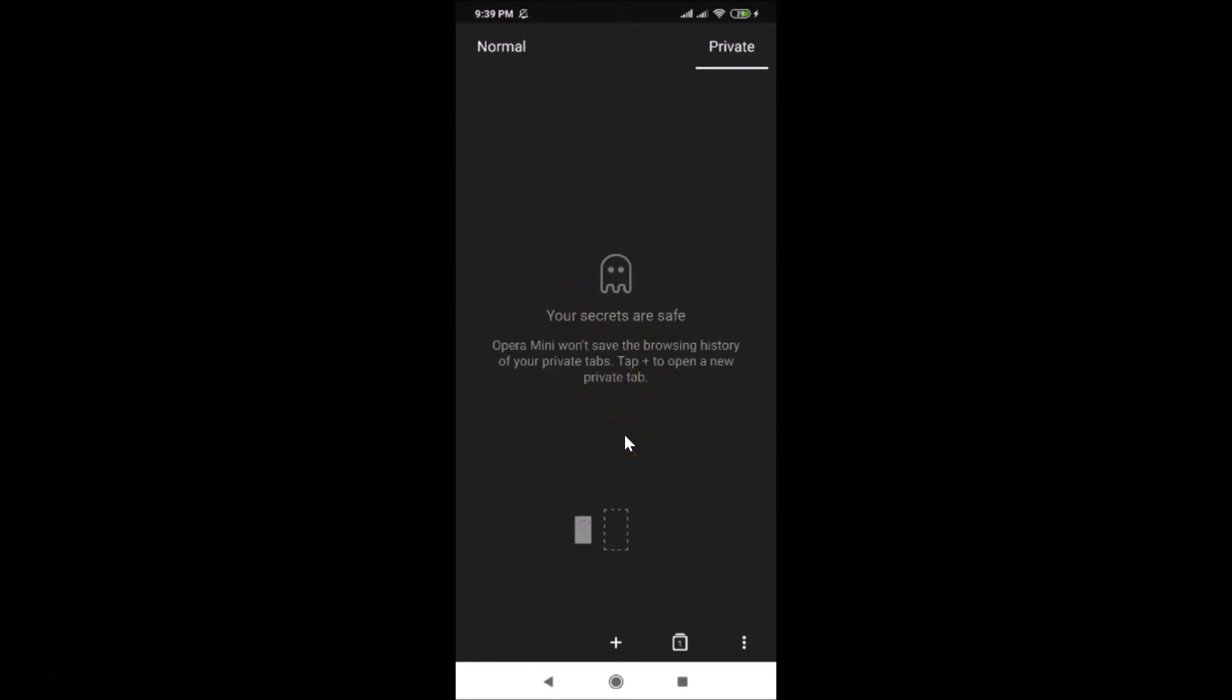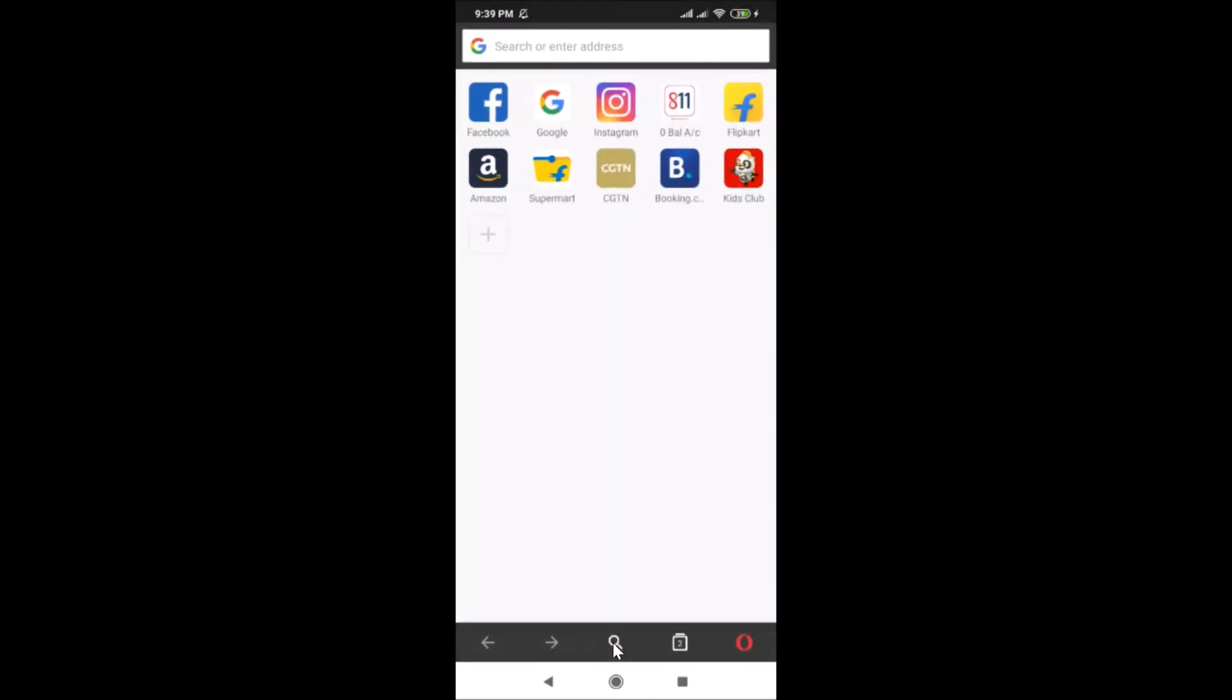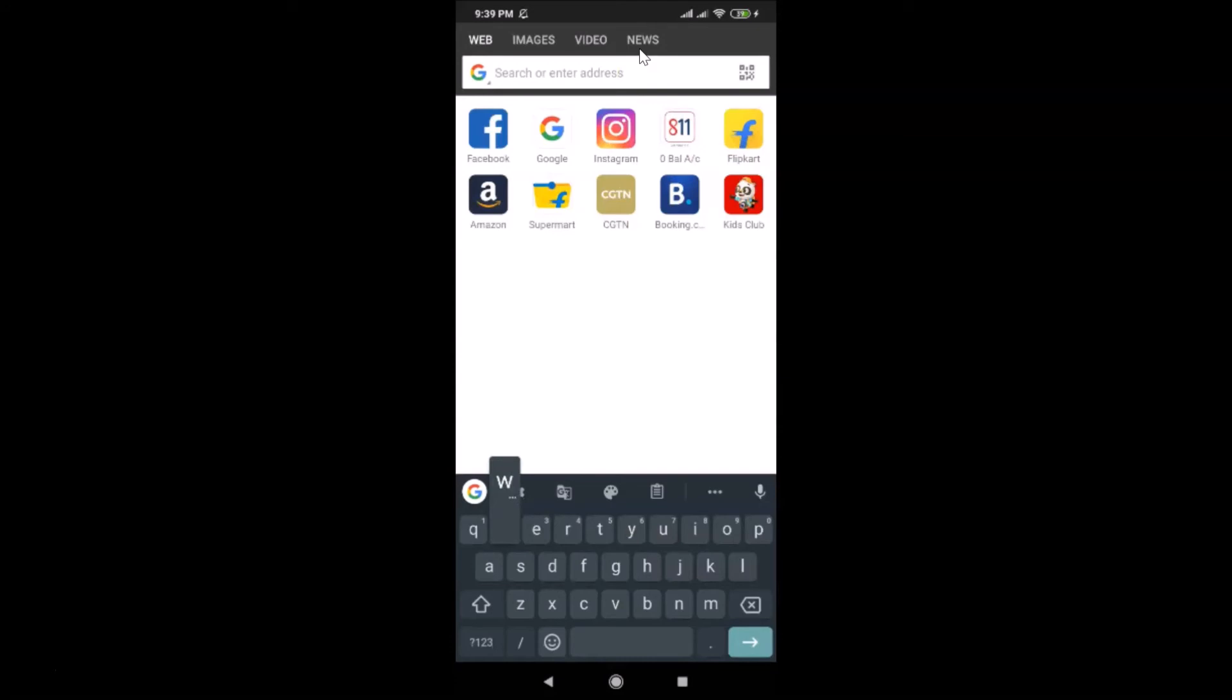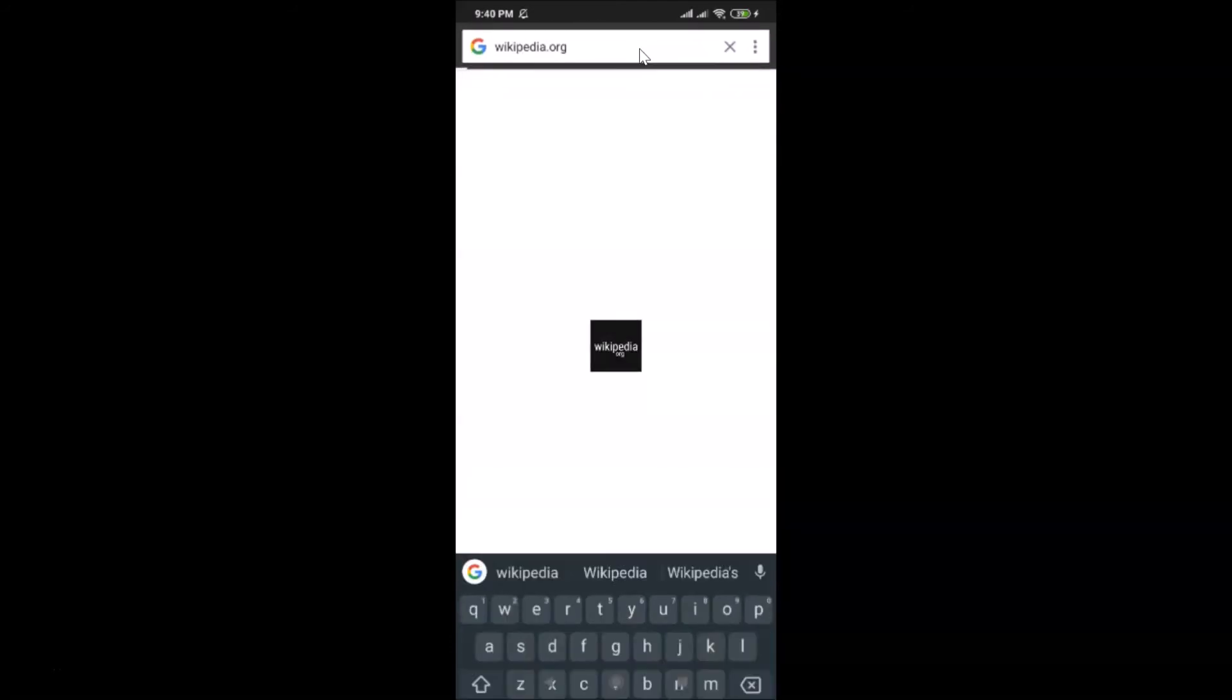In order to open a private tab, you need to tap on this plus button. Let me tap on this plus button and you can see it's now opened. Let me open one website, let me open Wikipedia, wikipedia.org.